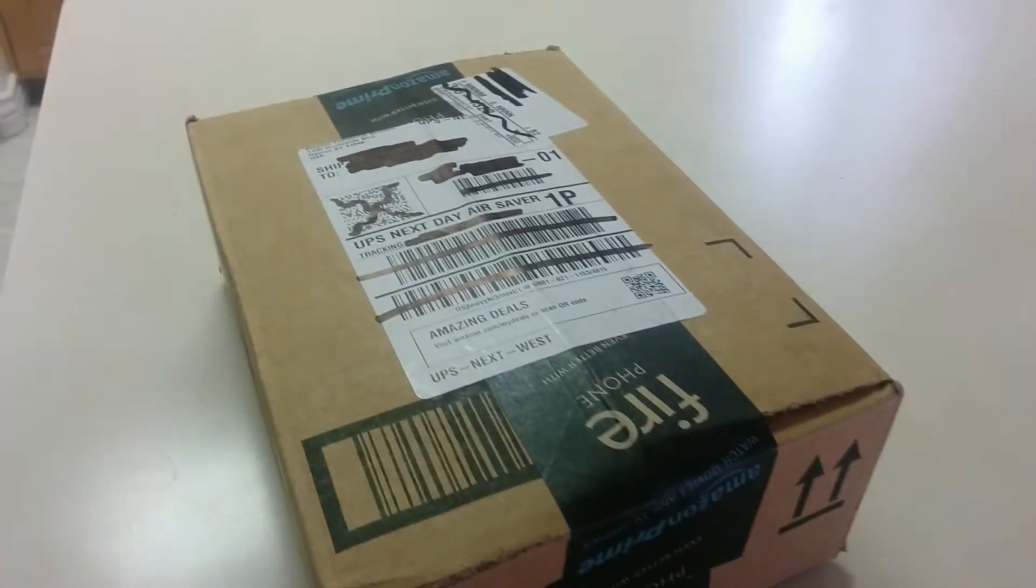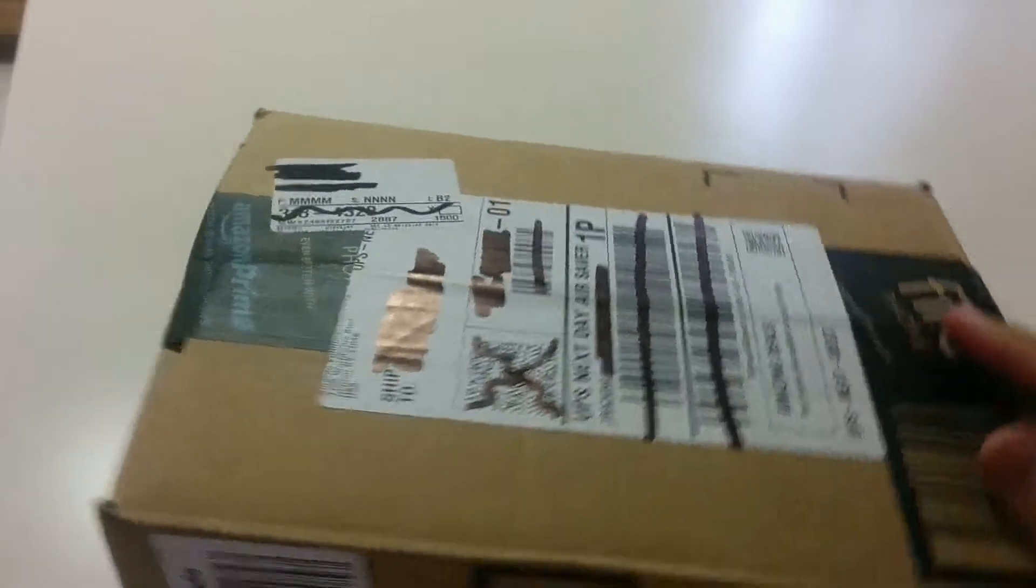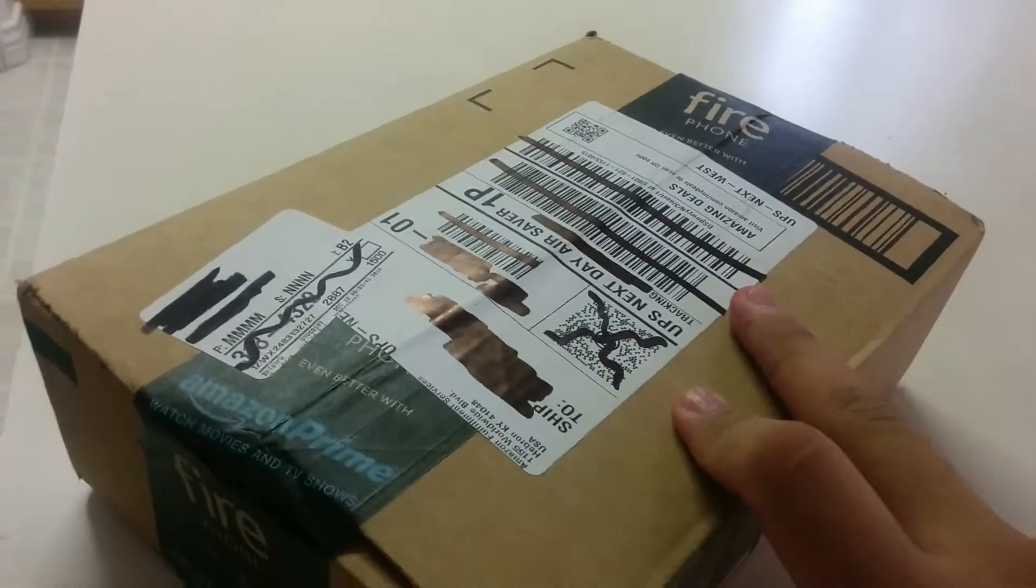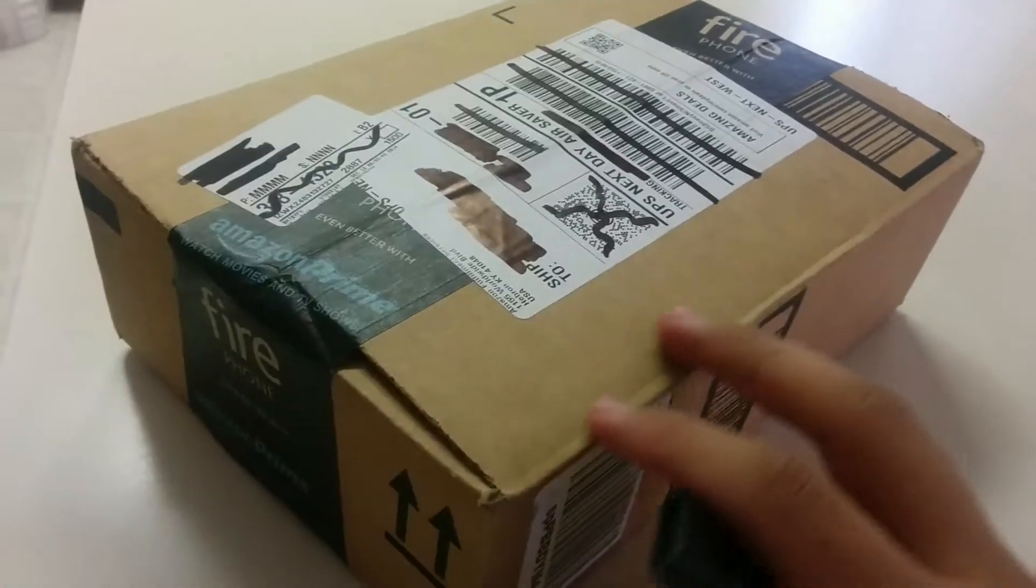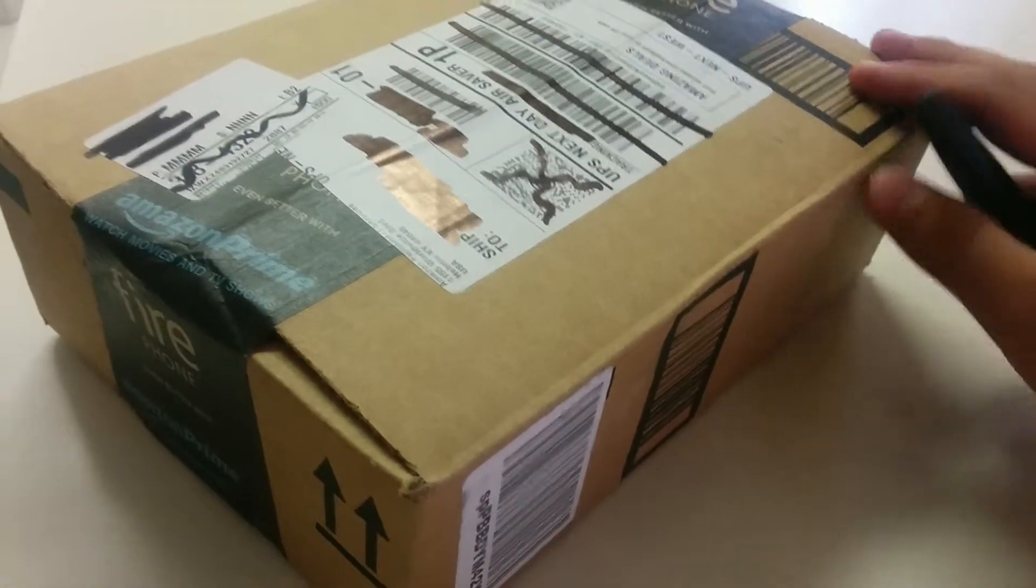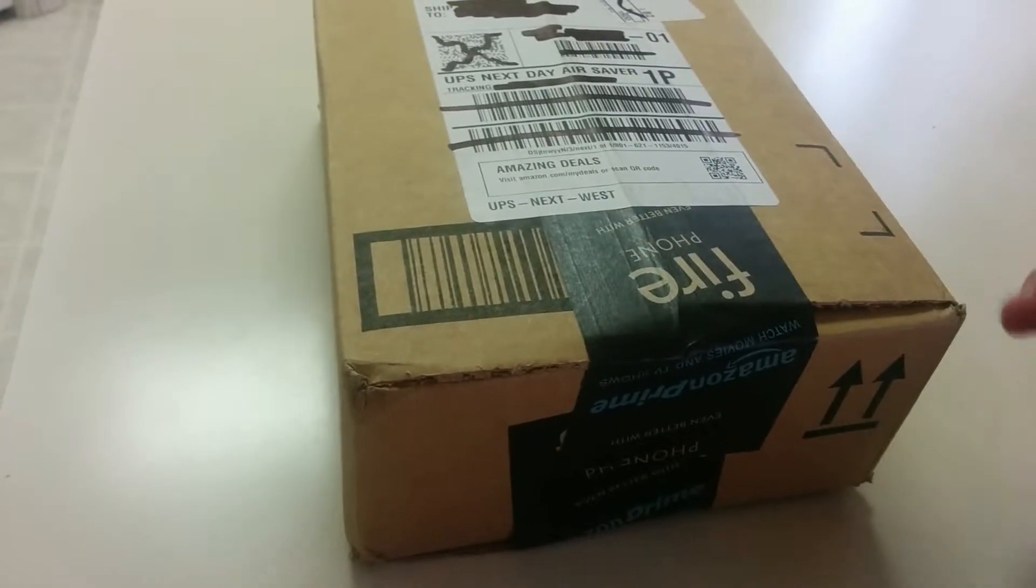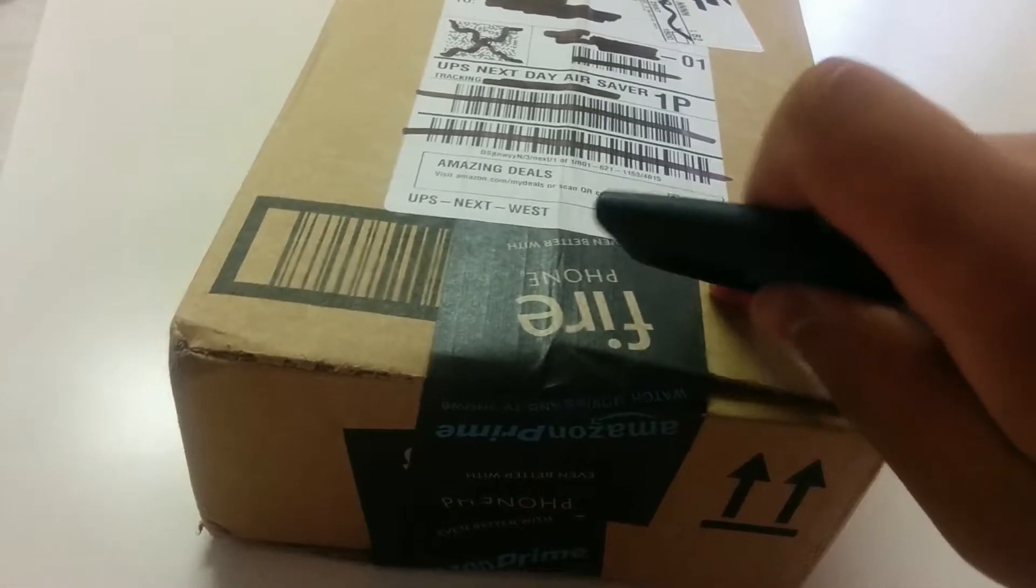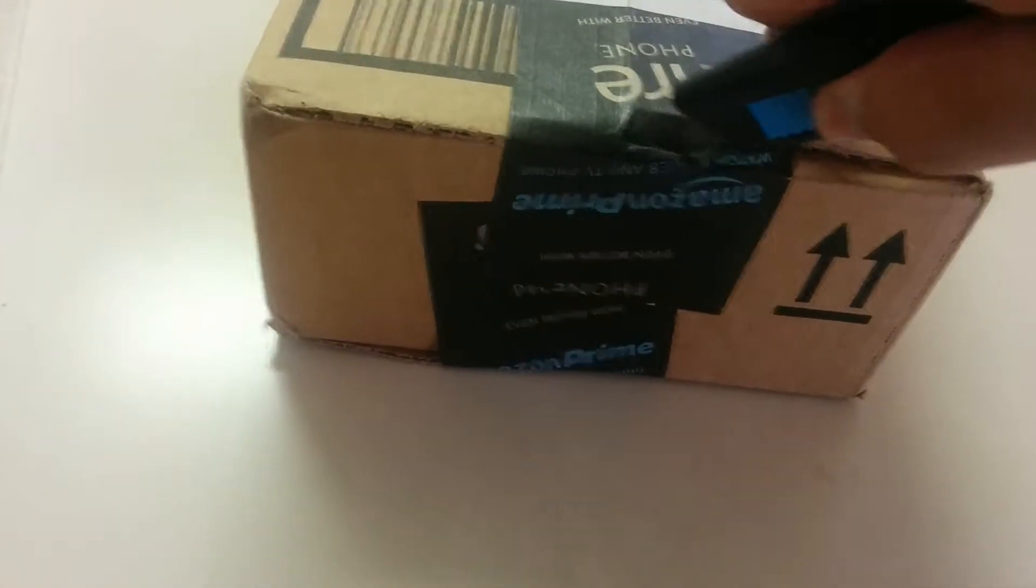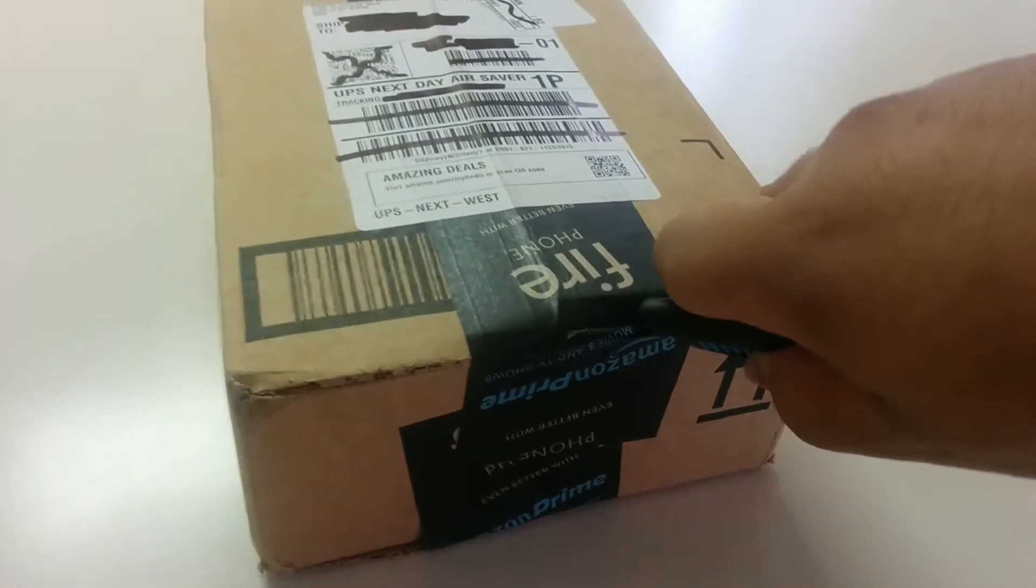What's up everybody, it's your boy here Tech from the Tech Brothers bringing you guys an unboxing video today. Today we are going to be unboxing the Samsung Galaxy S 8.4 tablet. It has the super AMOLED screen and all that crap. So yeah, let's go ahead and unbox this bad boy.